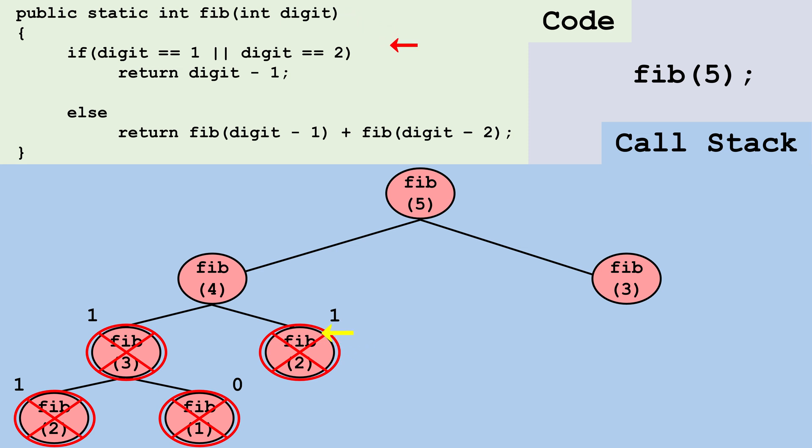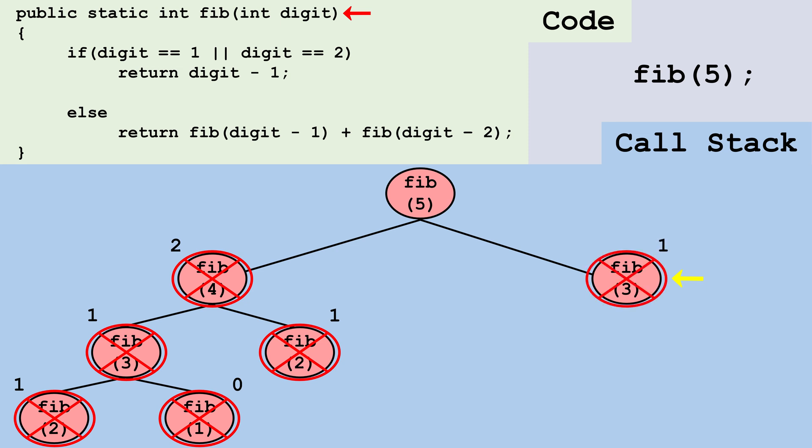Next, we go back to Fib4, which adds one plus one and returns two. We also know that Fib3 is always going to return one, so we don't have to create the extra branches on this end of the tree. We just cross out this node and write in one.